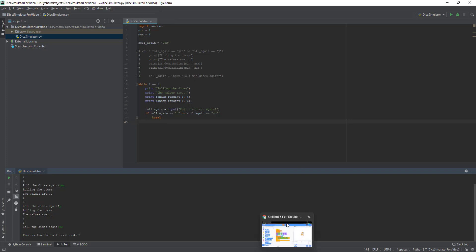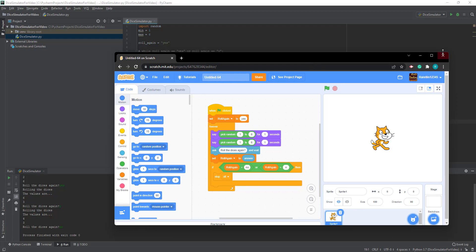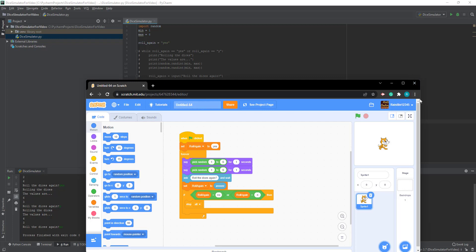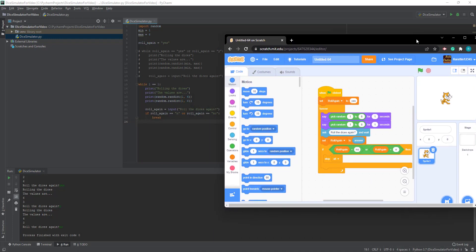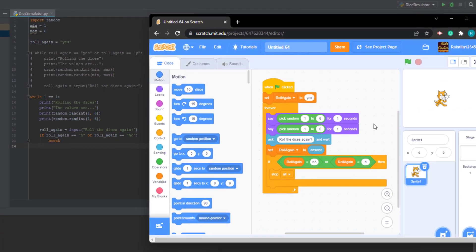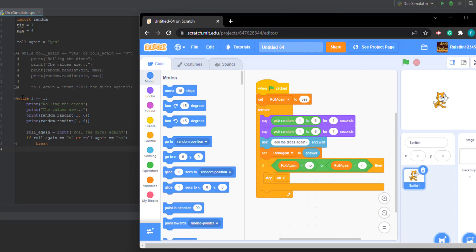Now I'm going to do a side-by-side comparison with Scratch. Here we have our Scratch project. When the green flag is clicked, set roll_again to yes — this is similar to setting the variable in Python. Then there's a forever loop, which is like the while 1==1 loop. We print a random number from 1 to 6 twice. Then we ask 'Roll dices again?' and set the variable to the answer. Down here, if roll_again equals 'no' or 'n' then stop all — this code is the same as the Python version.